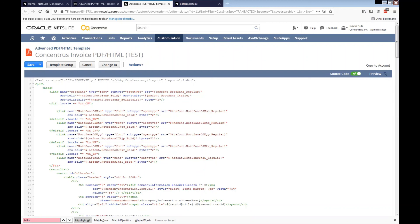I hope you enjoyed this video and it helped you to display special characters in advanced PDF and HTML template. Thank you for watching this video.